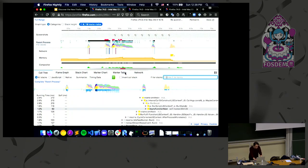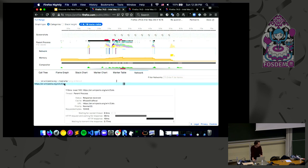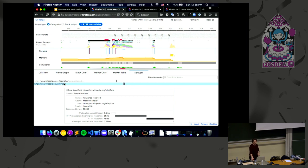The last tab is the network tab, which shows what network requests were made during the profile session. Hover over those to see how long each request takes and get a more detailed view into that HTTP request.